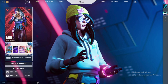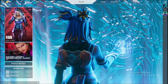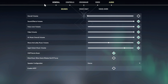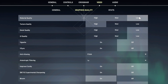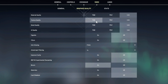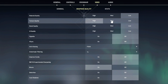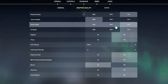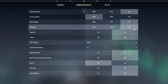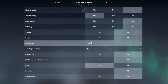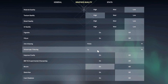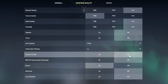For the final step, open Valorant, go to Settings, head over to the Video tab, and click on Graphics Quality. Set material quality to Low, texture quality to High if you have a GPU (Low if you don't), detail quality to Low, UI quality to Low, V-Sync off, and anti-aliasing to FXAA.